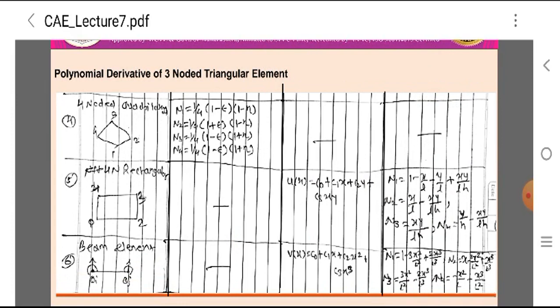Finally, the four-noded rectangular element is shown in the figure. The polynomial function for this element is U(x) = C0 + C1·x + C2·y + C3·xy. The shape functions are N1 = 1 − x/L − y/h + xy/(Lh), N2 = x/L − xy/(Lh), N3 = xy/(Lh), and N4 = y/h − xy/(Lh).